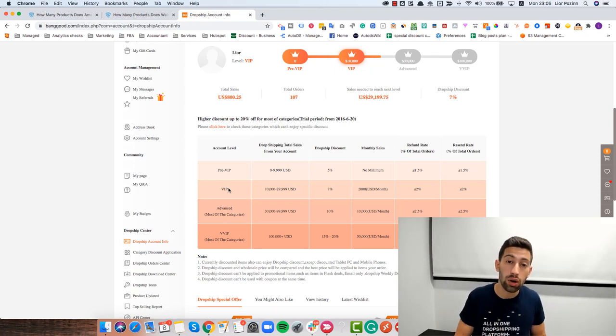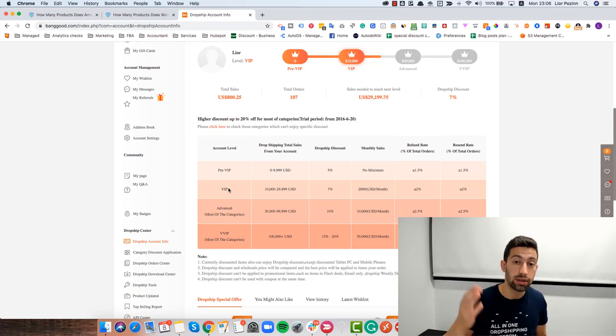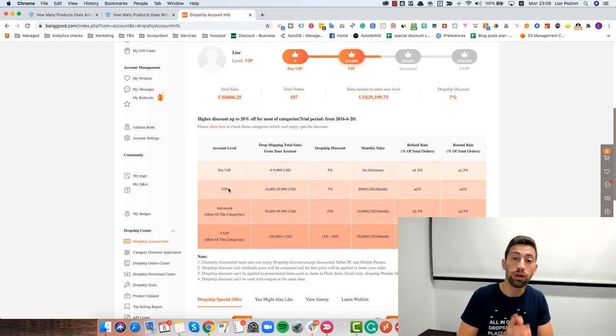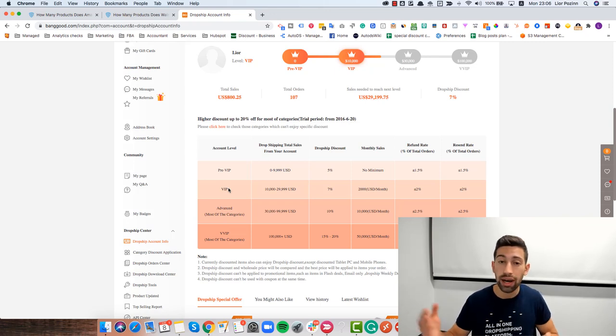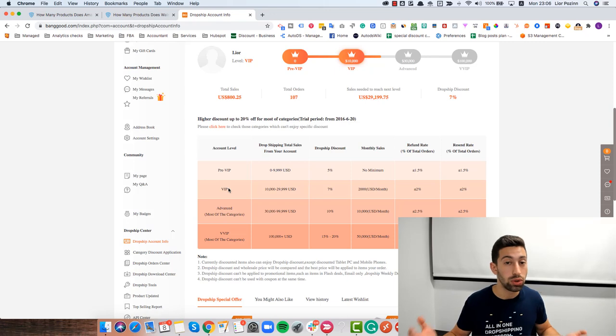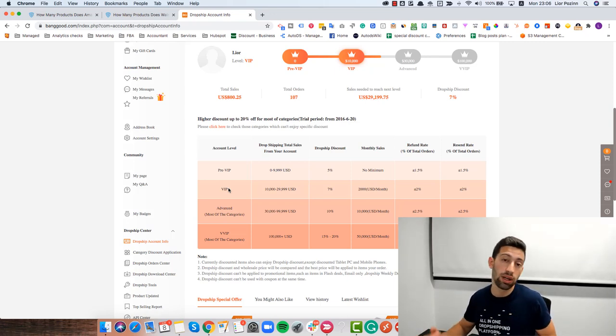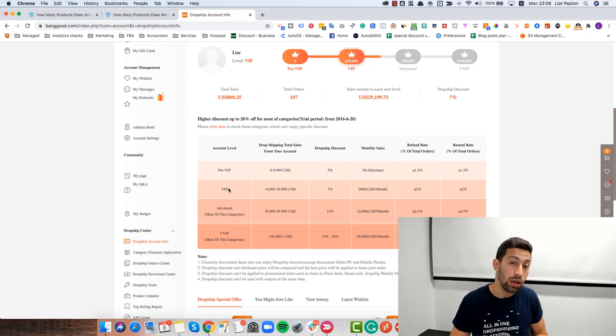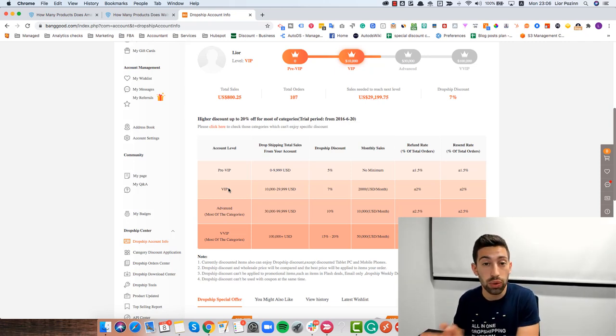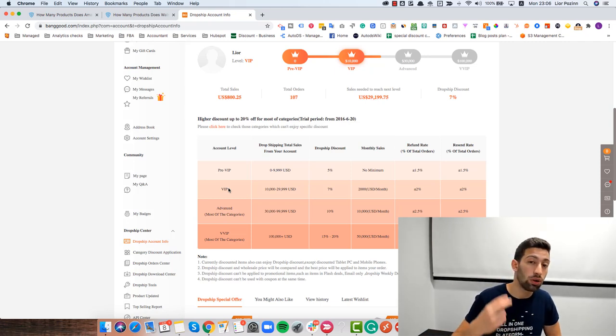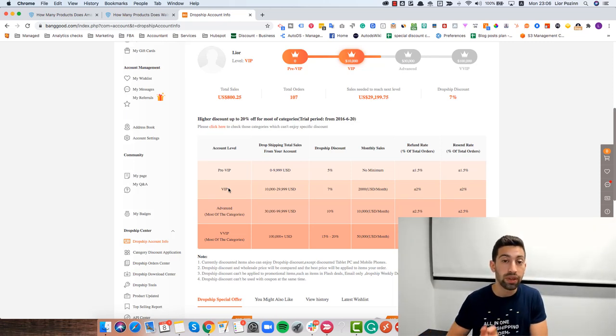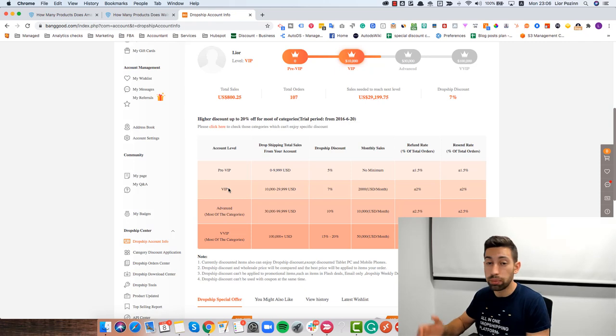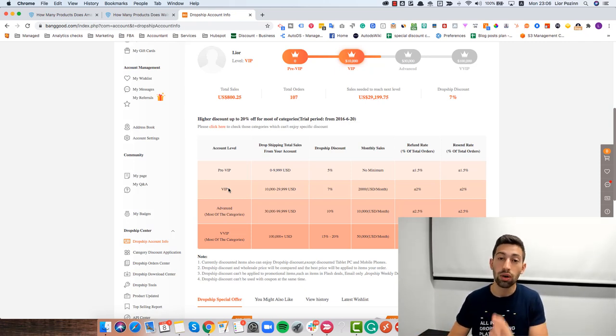So I really recommend you to focus on one supplier at the same time. Don't go and focus on many different suppliers. It doesn't make sense. It will not help you in any way, and it doesn't really help. Why would you do that when you have so many different products in a specific supplier that you can choose? Again, if you want to work with more than one supplier, you can focus on two at the same time, but learn them one by one. Even the biggest sellers that I know with millions of products, all of them use with one or two suppliers maximum.